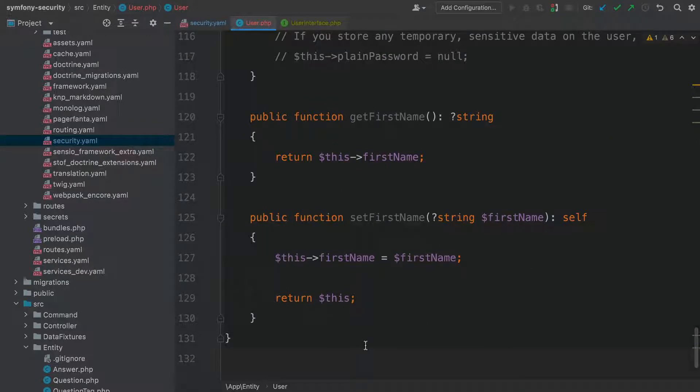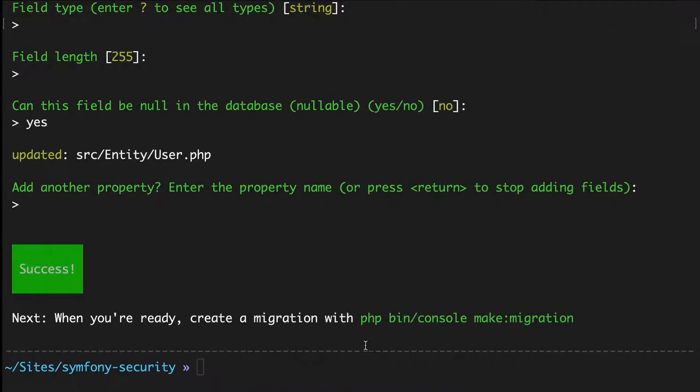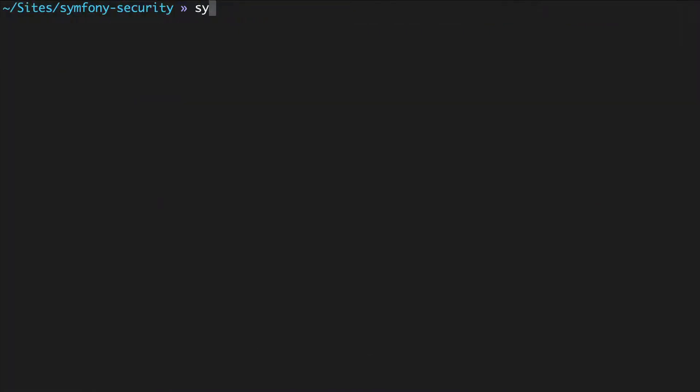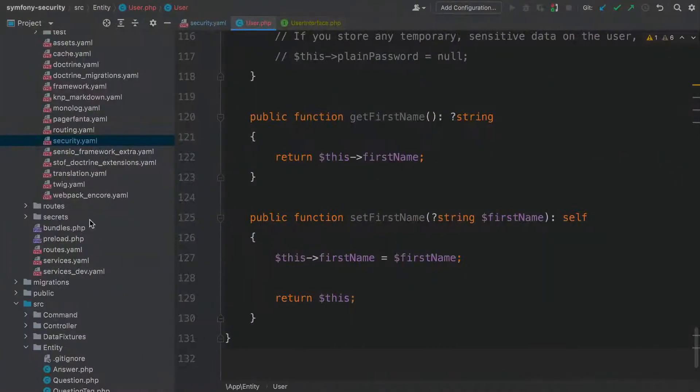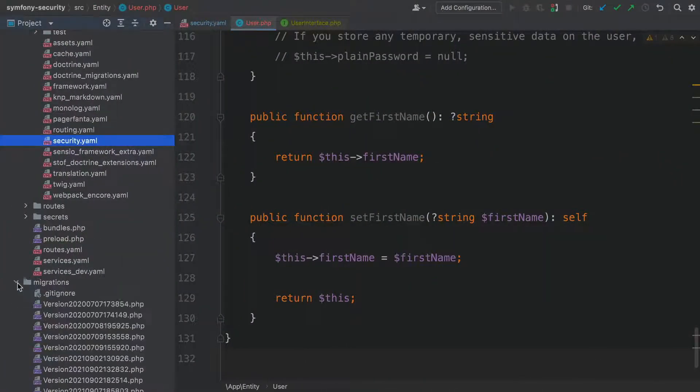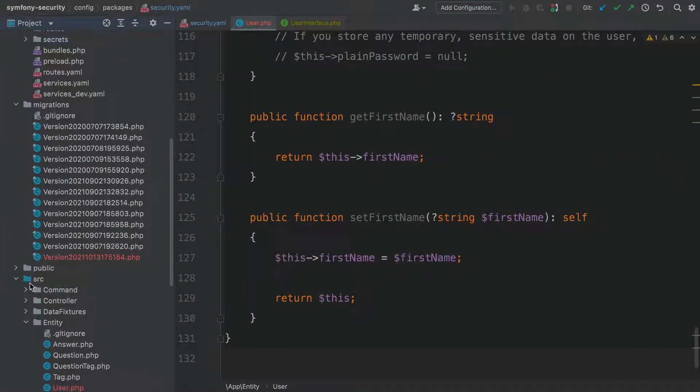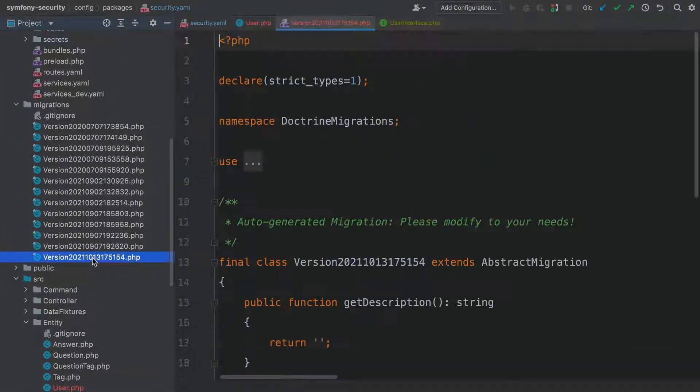Go generate a migration for our new user. At the terminal, run symfony console make:migration. Cool. Spin over and open that up to make sure it's not hiding any surprises.